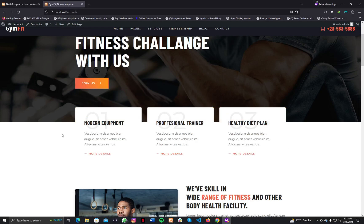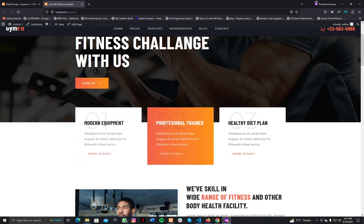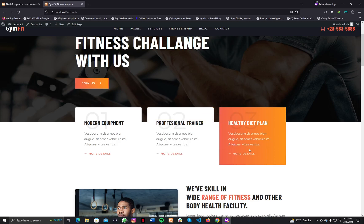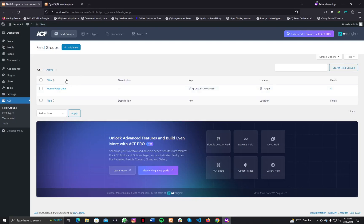For example, for box number one we have three different fields: the title, the description, and the anchor tag. And again for box two those three input fields, and box three as well. If the client says they want six boxes, we need three fields for each box — that's not an appropriate way to handle that many ACF input fields.